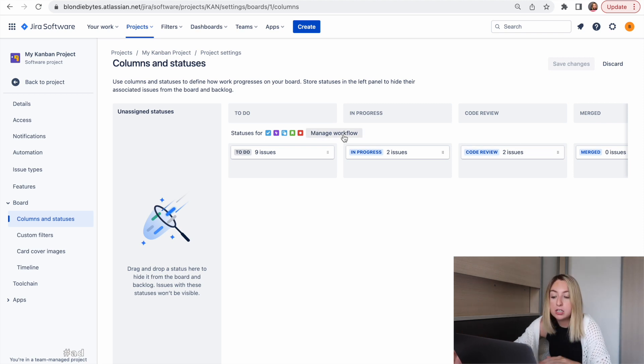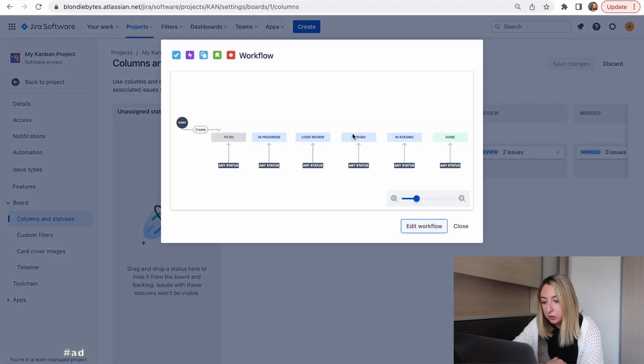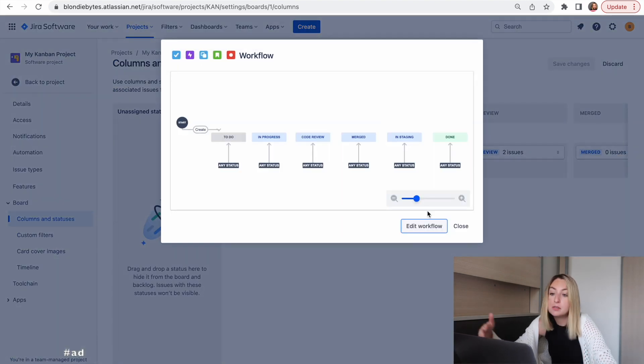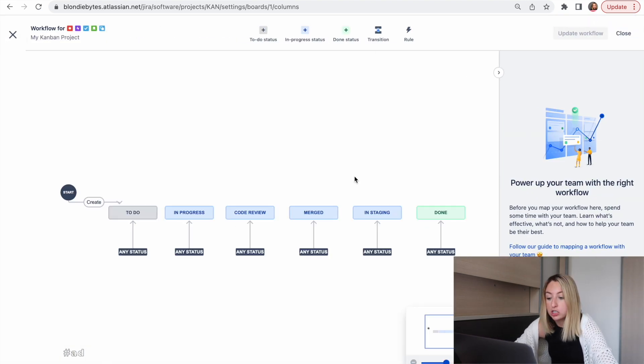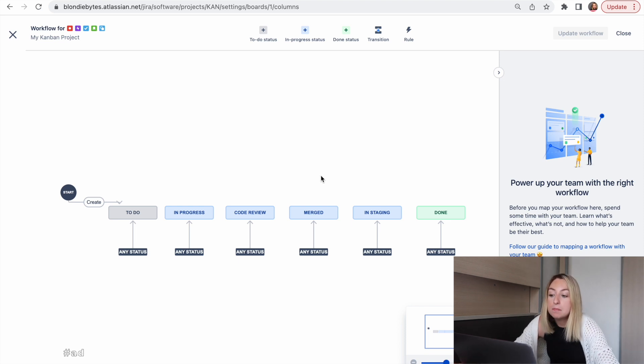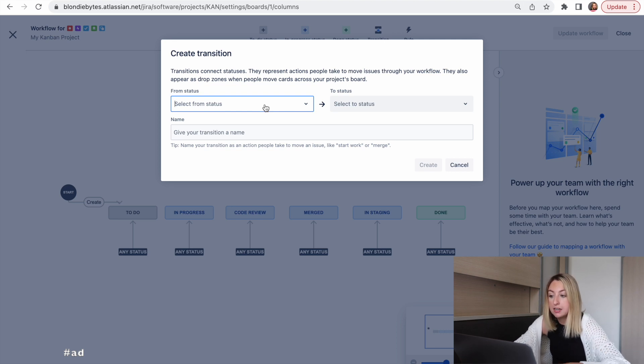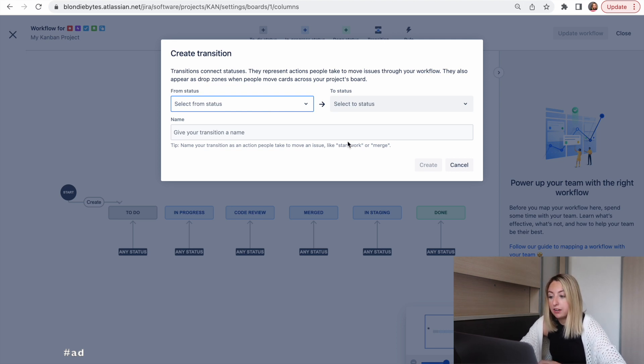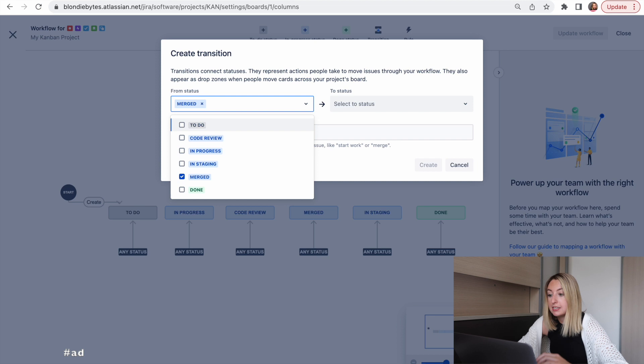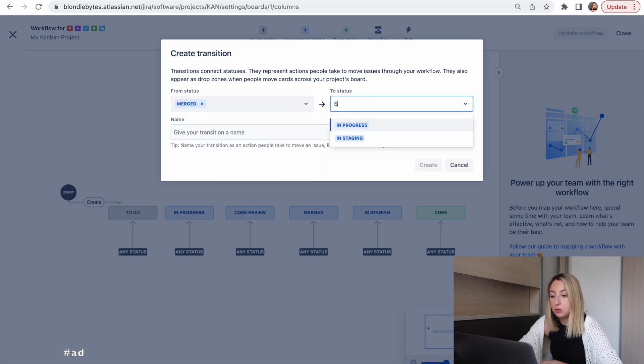Another thing we can do is manage the workflow. This is where you configure the transitions from one status into another. For example, we can make it so that only things that are merged can go into the staging status. So we'll create a transition that transitions from merged to staging.